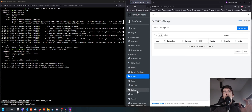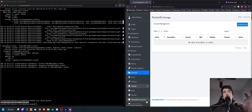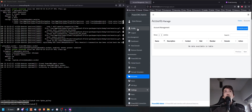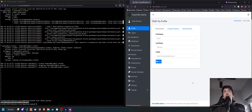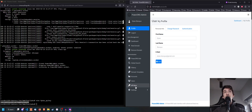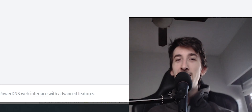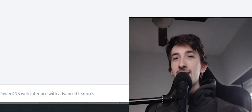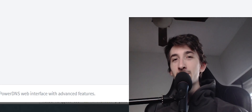I'll be covering the frontend in more detail in the next video, but I hope this was useful for you. I hope you get to use PowerDNS and check it out — have a great day!